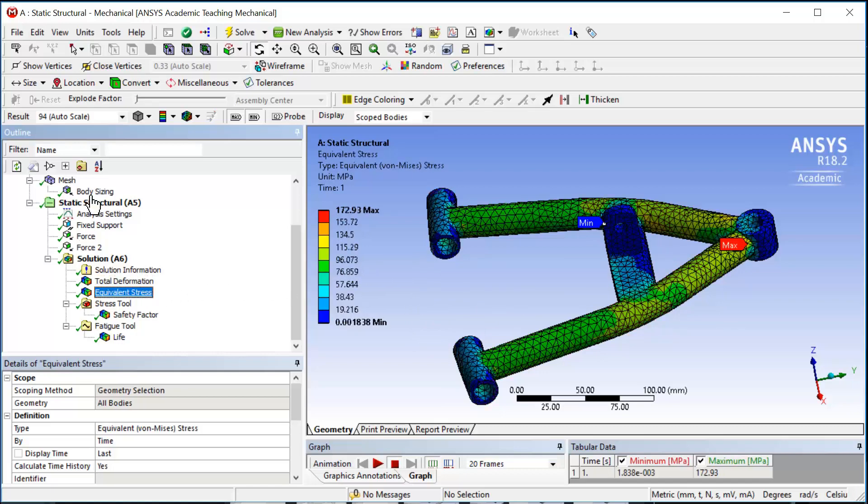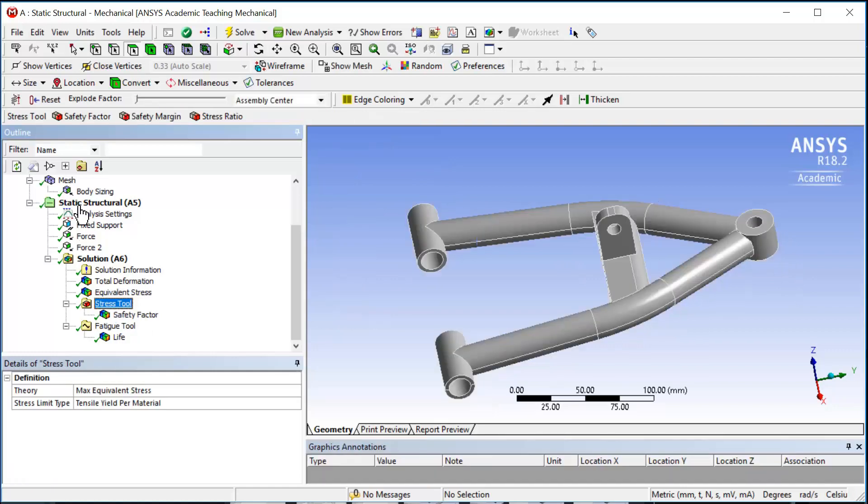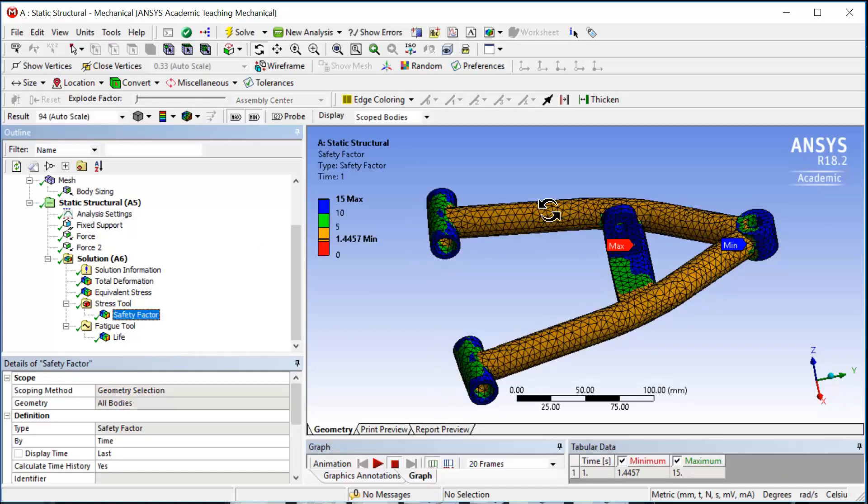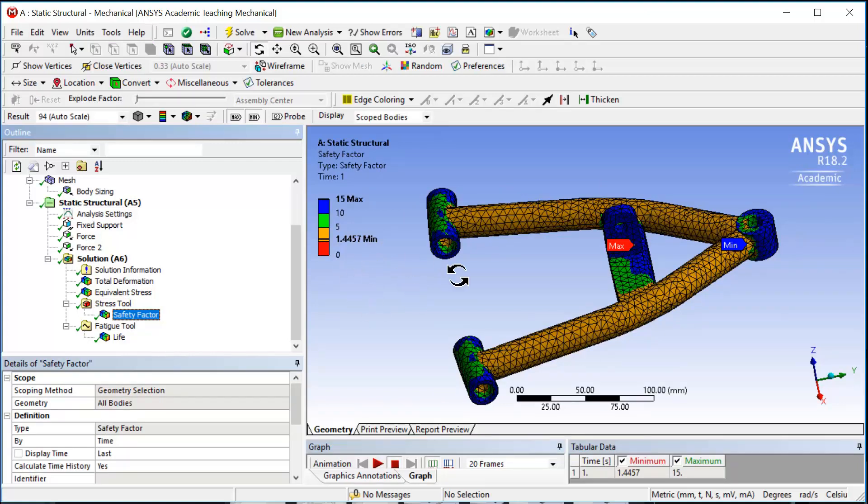The maximum von Mises stress is 172 where it happens near the ball joint. The stress tool and safety factor shows the average safety factor is about 5, but the minimum safety factor is 1.445 and it happens near the ball joint end where we had the maximum von Mises stress.